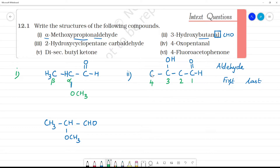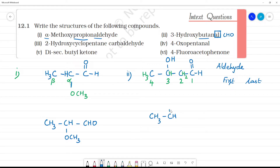We fill remaining valences with hydrogen. The group at position 3 is OH. The terminal carbon is CH3. So the full structure is CH3-CHOH-CH2-CHO — that is 3-hydroxybutanal. Clear?